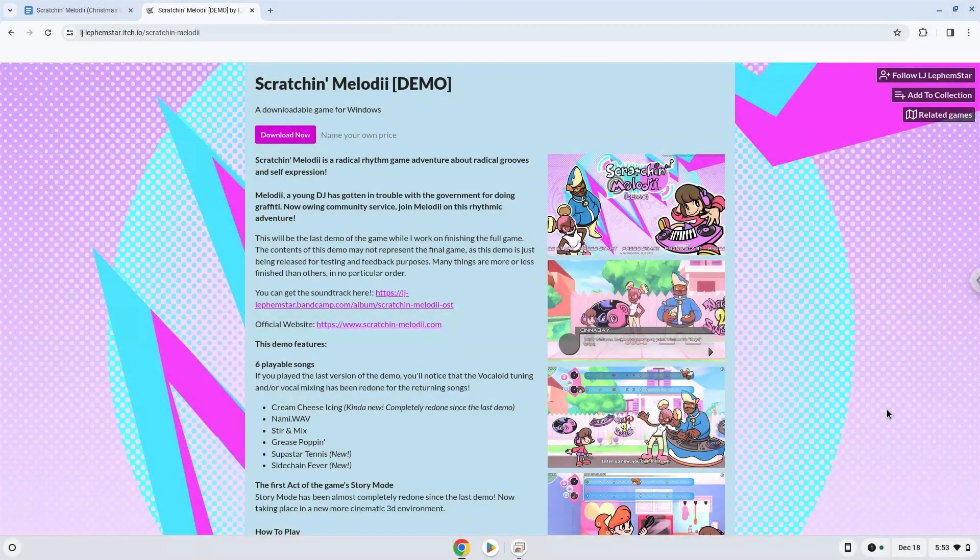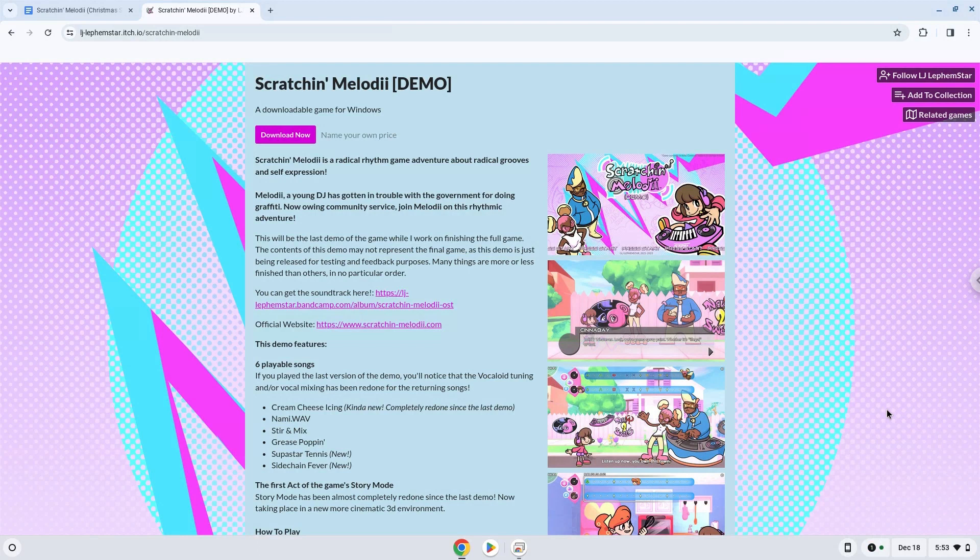Hello. Today we are looking at how to install Scratch and Melody Christmas Sage on a Chromebook.